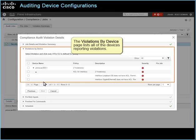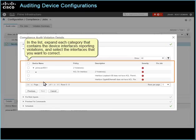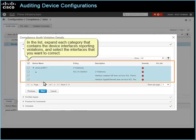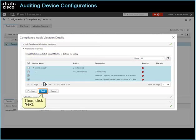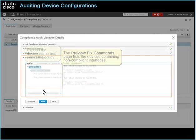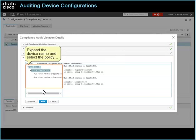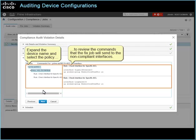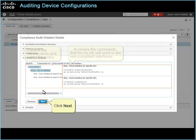The violations by device page lists all of the devices reporting violations. In the list, expand each category that contains the device interfaces reporting violations, and select the interfaces that you want to correct. Then click Next. The preview fix commands page lists the devices containing non-compliant interfaces. Expand the device name and select the policy to review the commands that the fixed job will send to the non-compliant interfaces. Click Next.